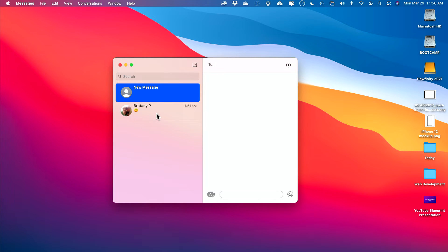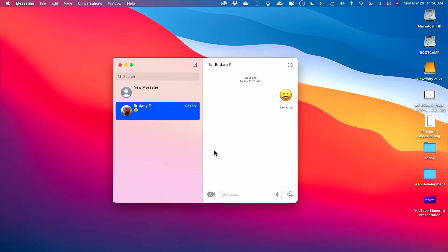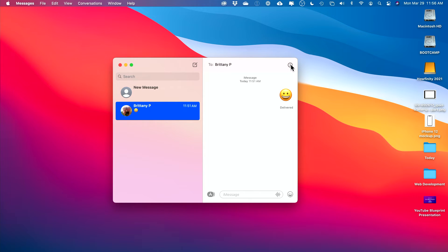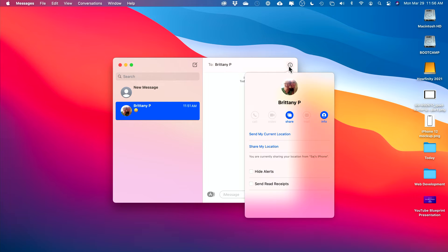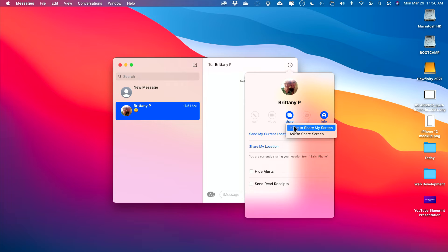Once you do that, send them a text. I just sent an emoji right here. Once you do, this eye will appear. Before you send anything, you won't see this eye. Once you do, click it and you have two really simple options right here when you press share.